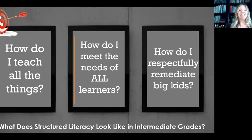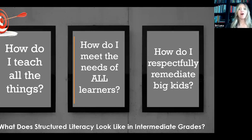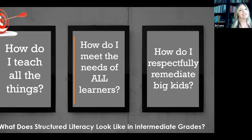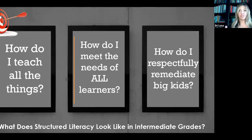The big idea today is we're going to talk about what structured literacy looks like in the intermediate grades. We've been talking a ton about the science of reading, and most of the conversations I hear are relating to primary and emergent reading. So I wanted to give a chance tonight to really look at the science of reading through an intermediate lens — third through fifth grade. Our key questions are: how do I teach all the things — advanced phonics, spelling, morphology, and syntax — and also make sure I'm teaching real content? How do I meet the needs of my diverse learners? And how do I respectfully remediate big kids?